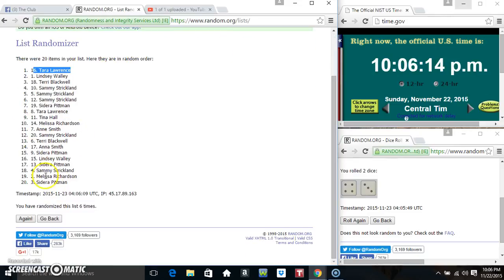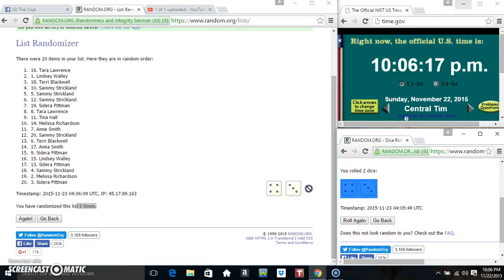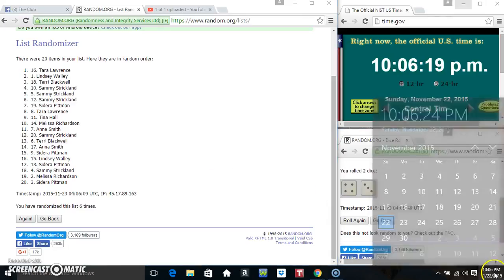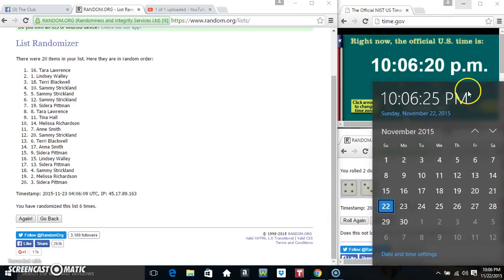Ms. Tara is on top, Ms. Sidera is on the bottom. We've randomized 6 times. Dice calls for a 7. 10:06. Final time. Good luck everyone.